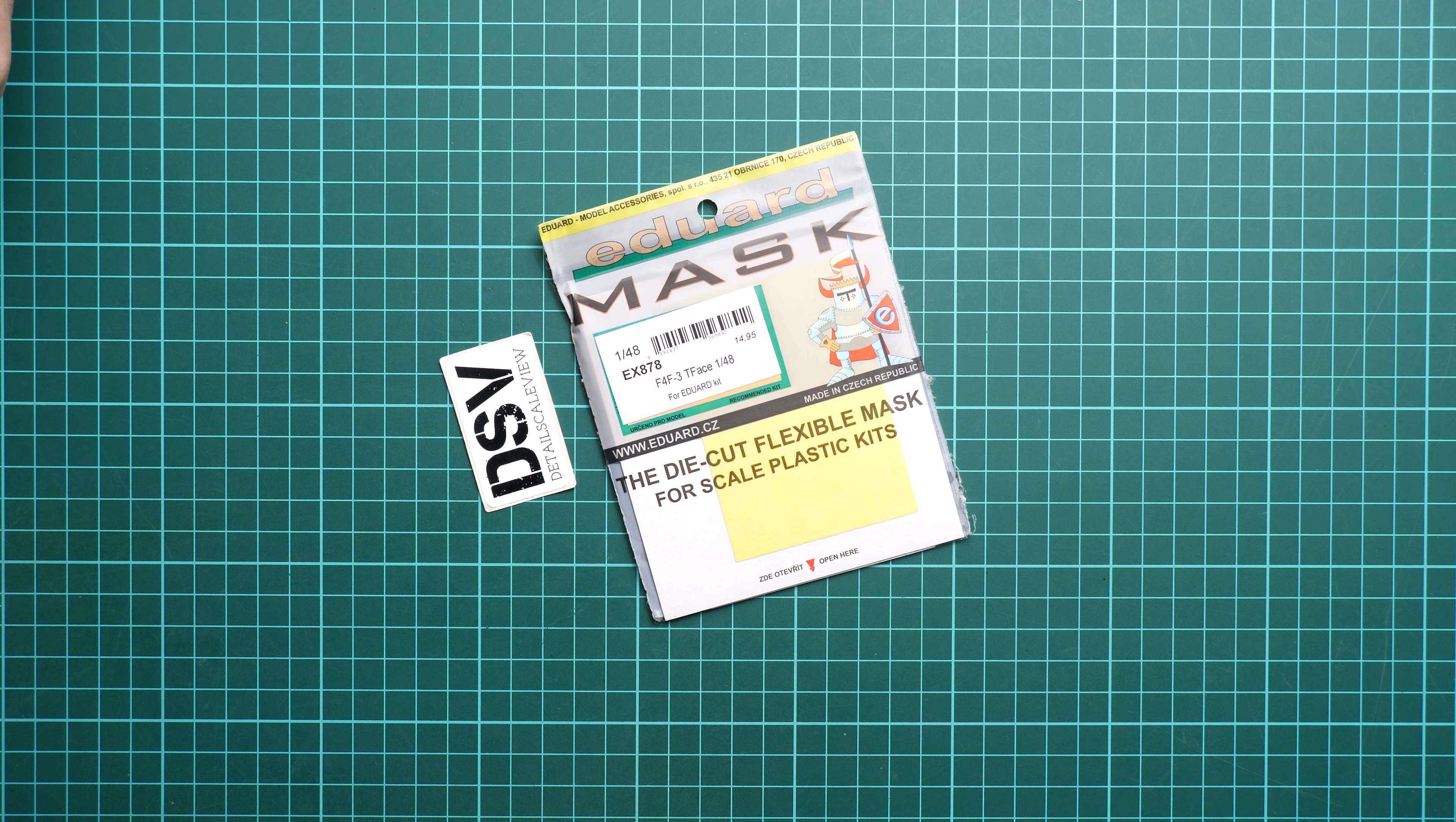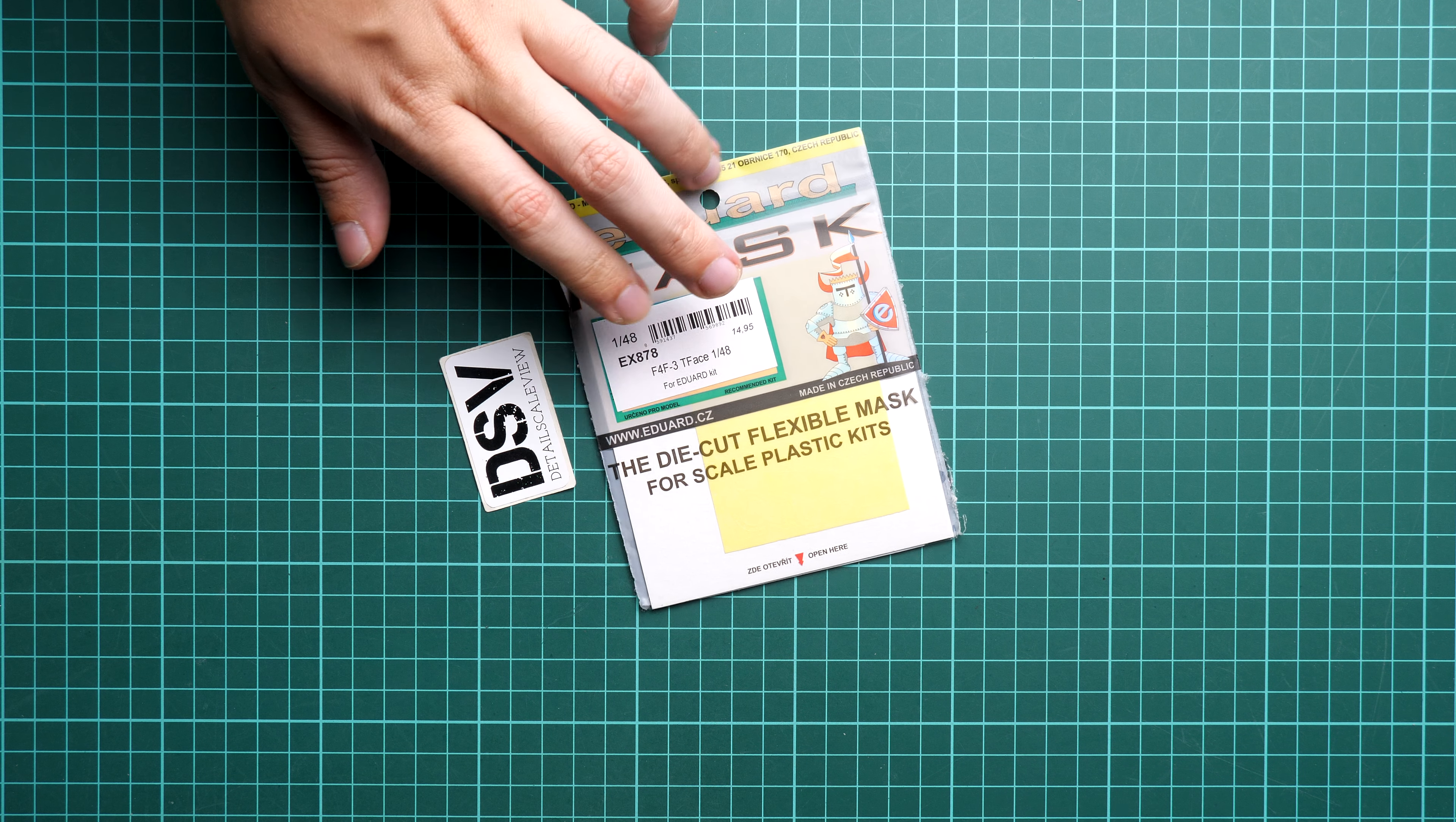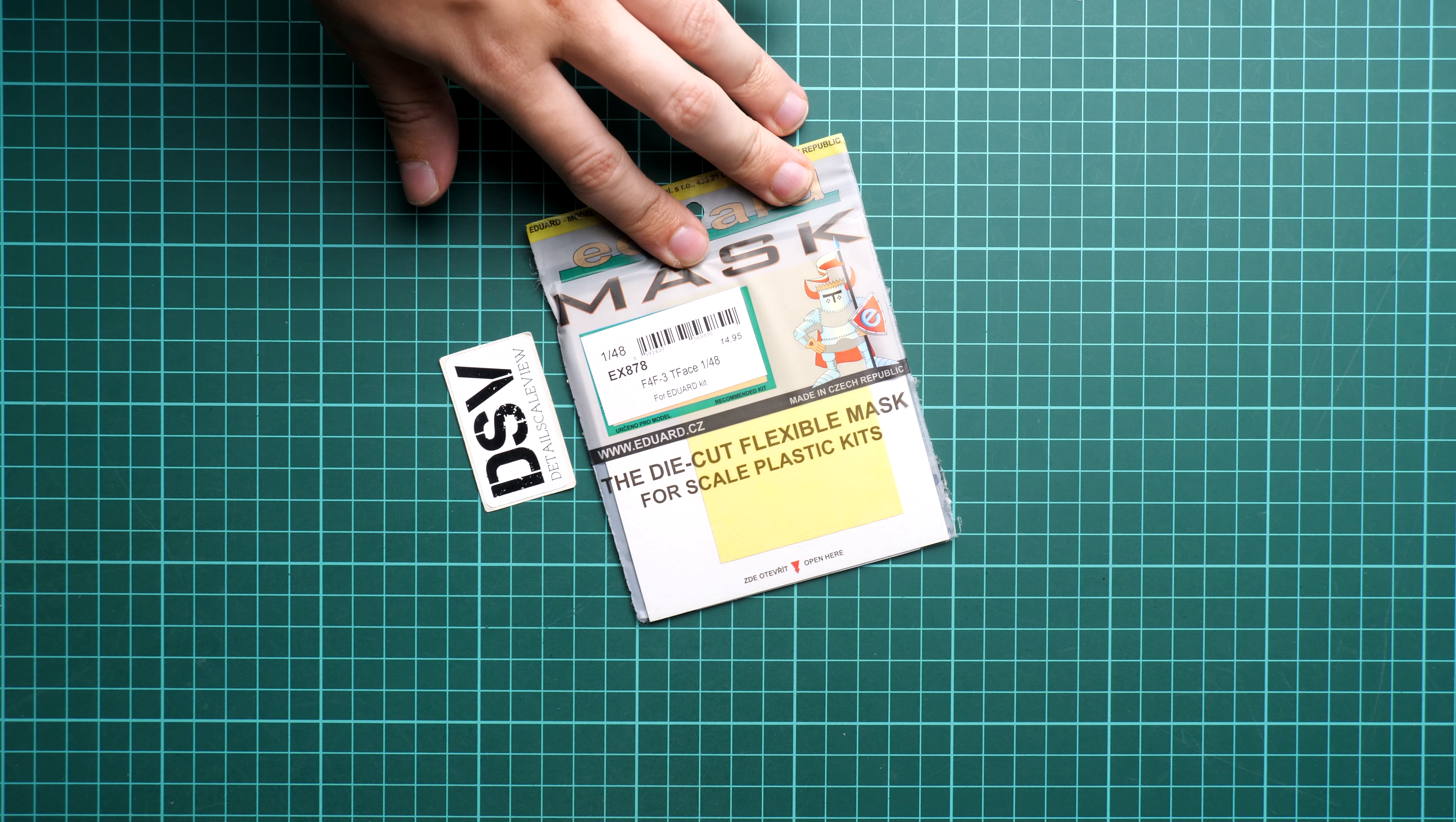It should be used with their recent Wildcat kit in 1/48 scale, and that's the so-called T-face set mask set in 1/48 scale. We also have a price tag here of 15 euros and kit number AEX878. This is a commercial sample, so it means you will get exactly the same stuff as what you will see in this video review.